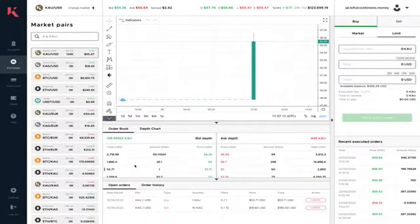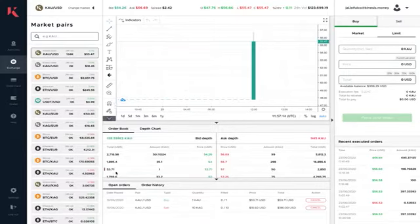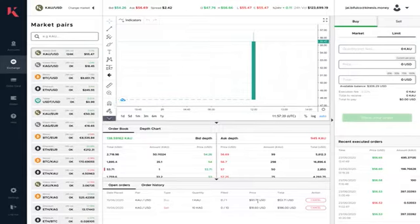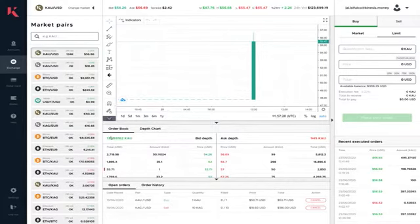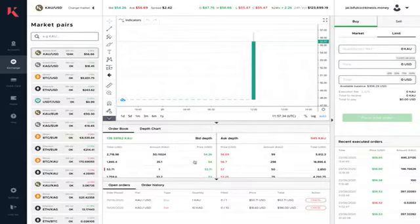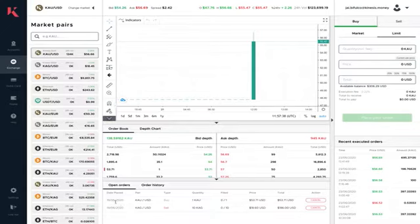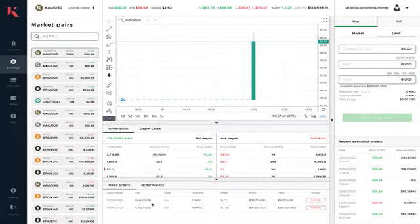Within the order book as well, whenever I've got an order, so I've placed an order here, I want to buy one KAU at 53.71. What it's doing is it's indicating my order on my book against the order depth. You can see where your order sits in the current order book and very easily, we've brought the open orders into the actual trading screen now so you can easily cancel them and see exactly what's going on.